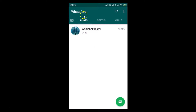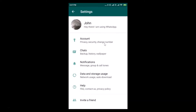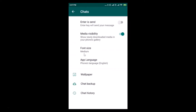After that, come to the Chats tab by tapping on it. Then tap on the three vertical dots at the top right, tap on Settings, and after that tap on Chats. Here we have the Font Size option.